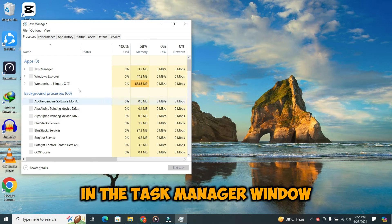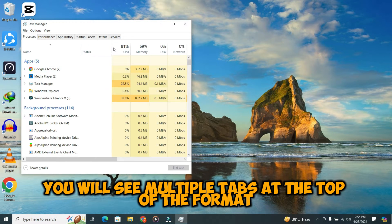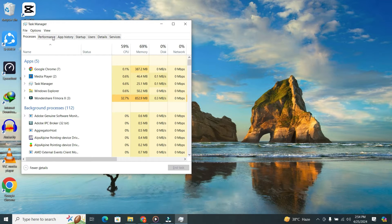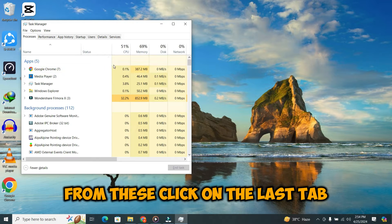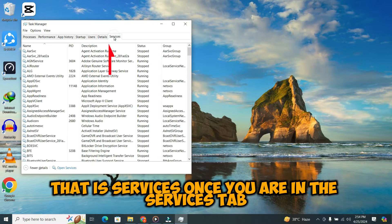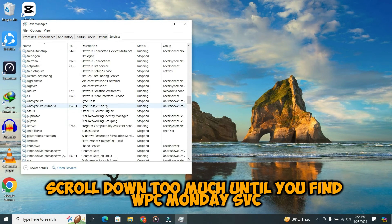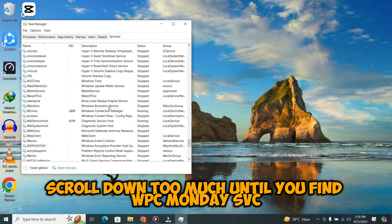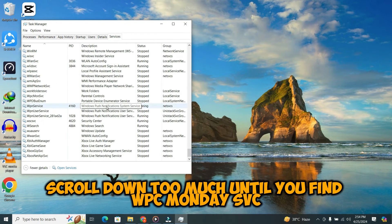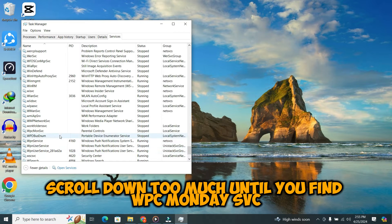In the Task Manager window, you will see multiple tabs at the top. From these, click on the last tab that is Services. Once you are in the Services tab, scroll down through the list until you find WPC Monday SVC.